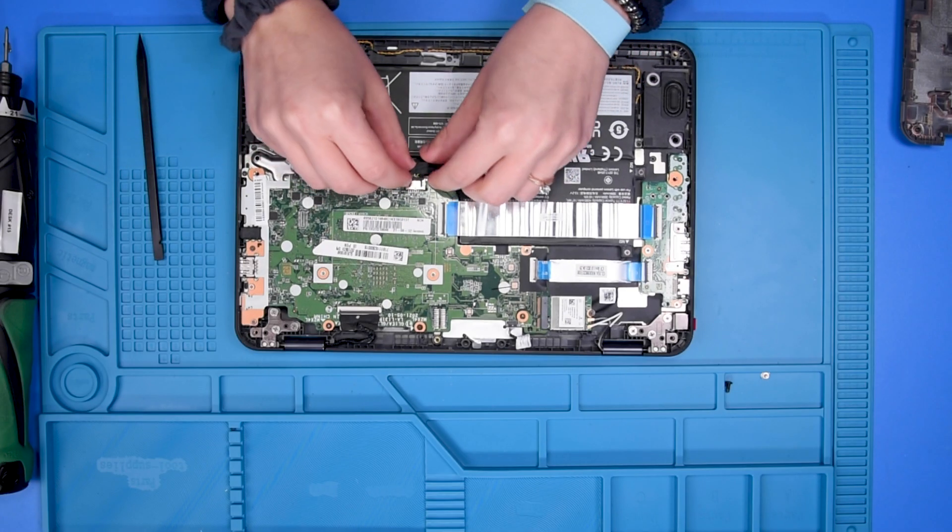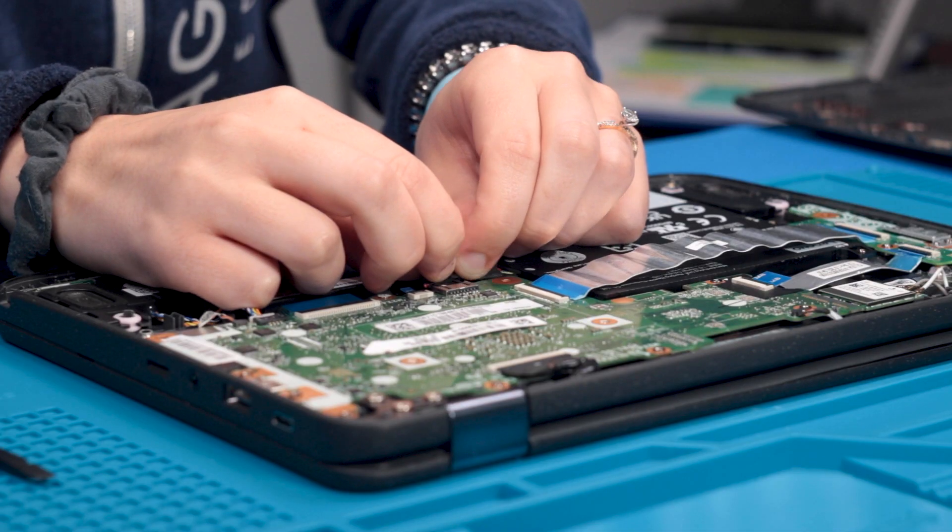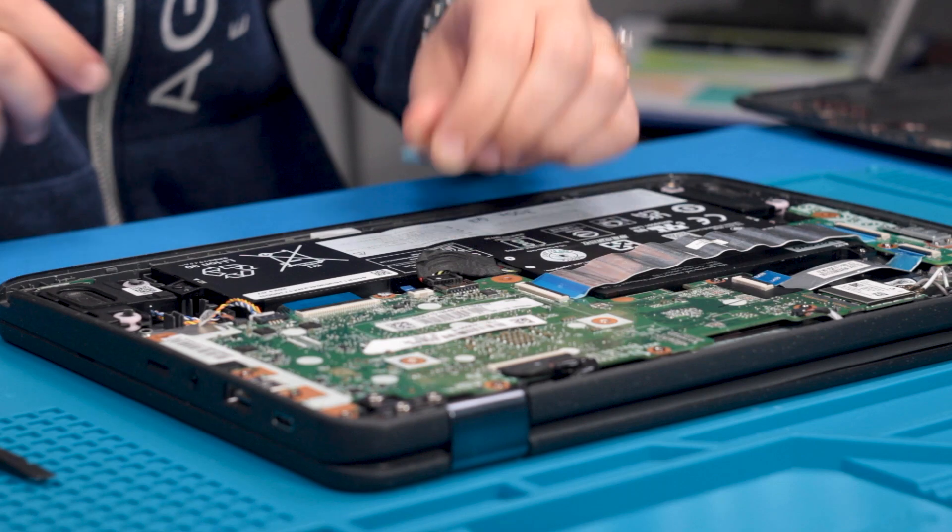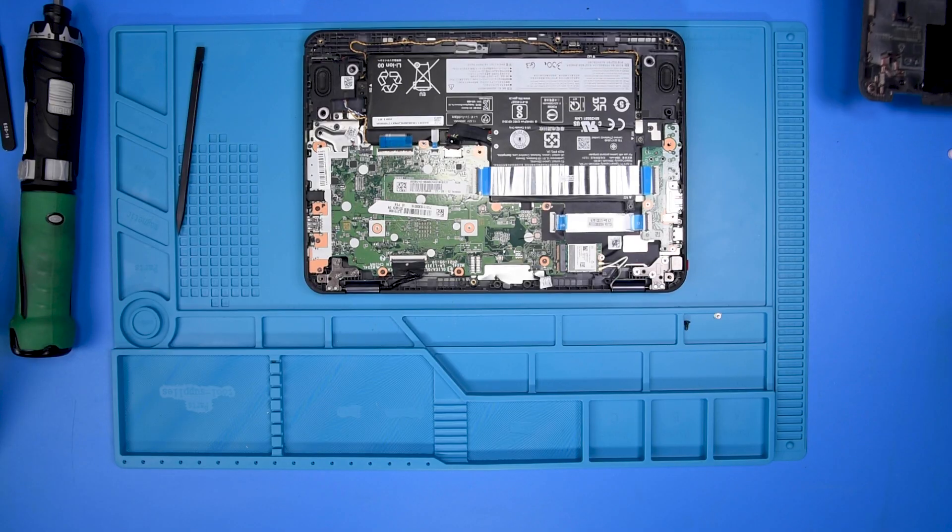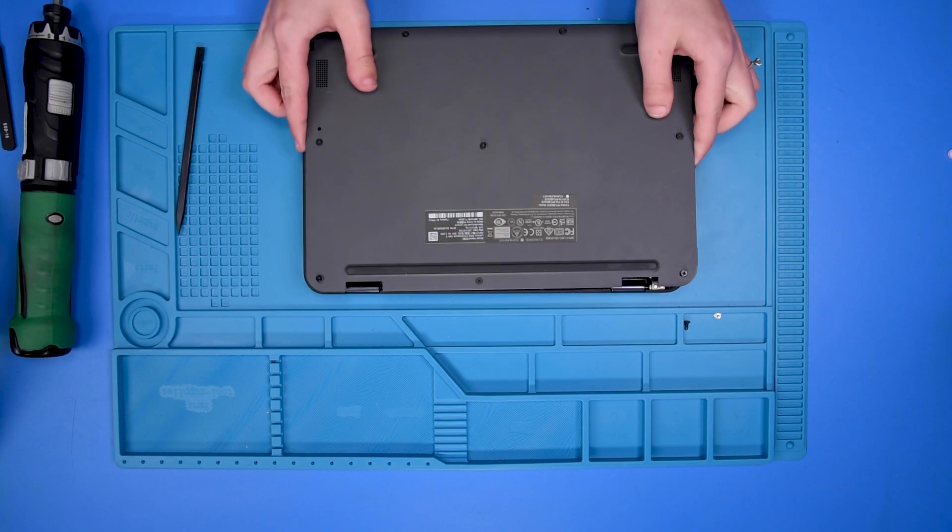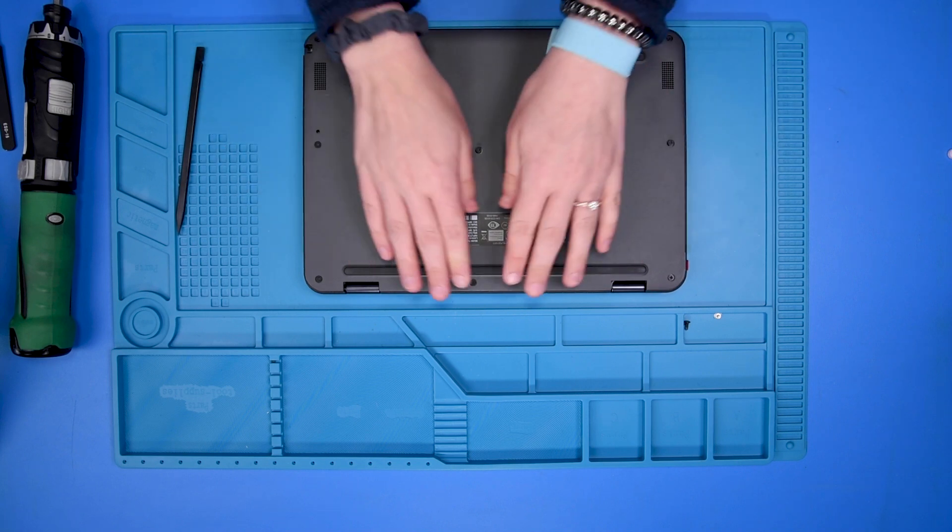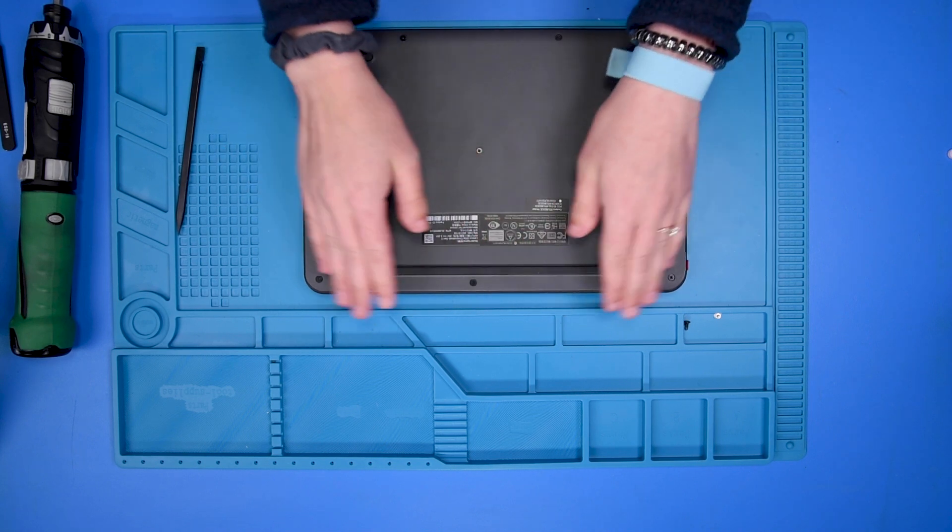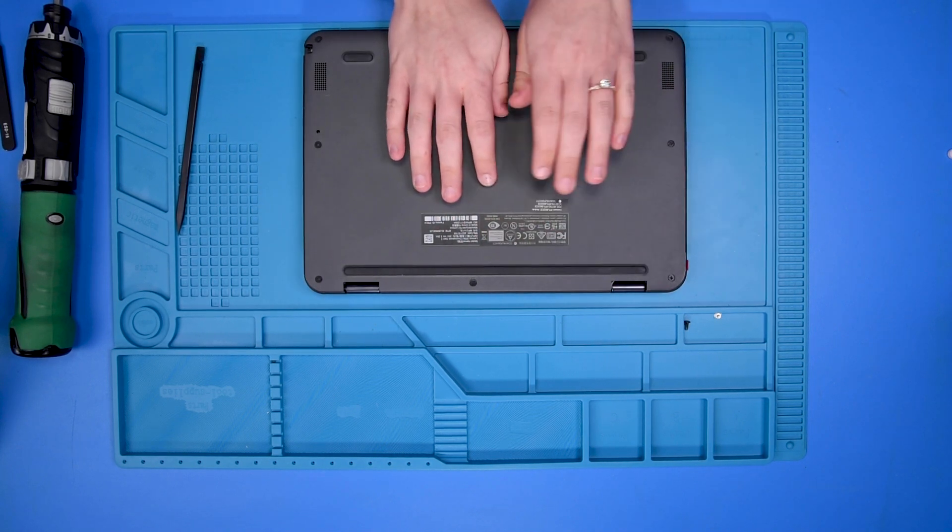And then disconnect the battery cable. Now I'm just going to place the bottom cover back on to prevent any scratching or damages to the internal parts.